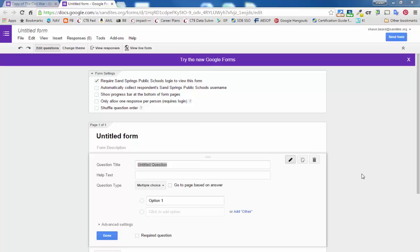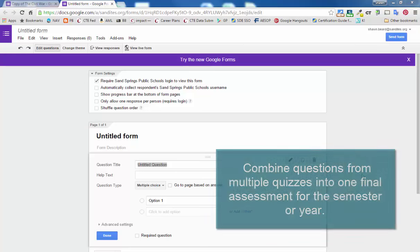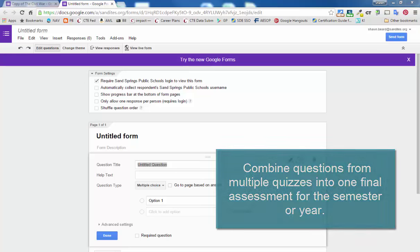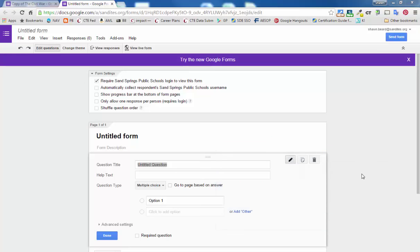Many teachers will use Google Forms as quizzes and assessments throughout the semester, but then at the end when they would like to reuse those in a common final exam or semester test, it's kind of hard to combine them and there's really no good way to do this. There's no add-on for Google Forms at this time.